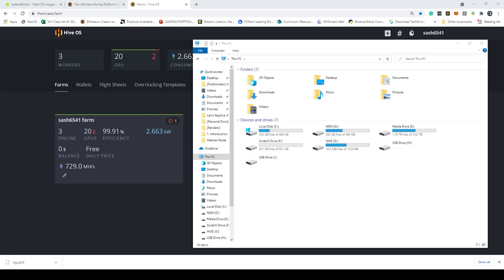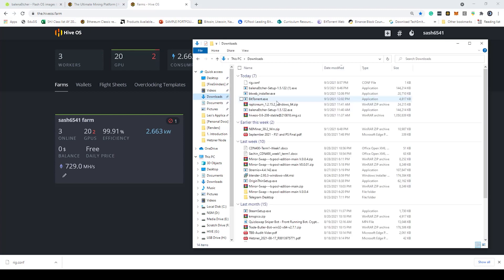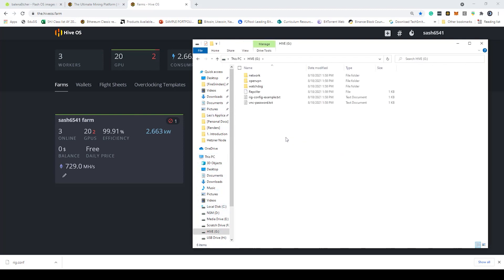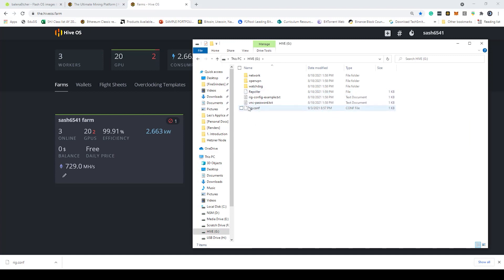Now you'll notice that it has shown up here as well as I can see my device which is Hive and that's basically the G drive. I'm going to open up the G drive here. Let's just copy this file, copy it, go back here and simply paste the file in there. Now once that works you will basically have your rig ready to go. All you need to do now is reboot your PC and then you should be ready to go.